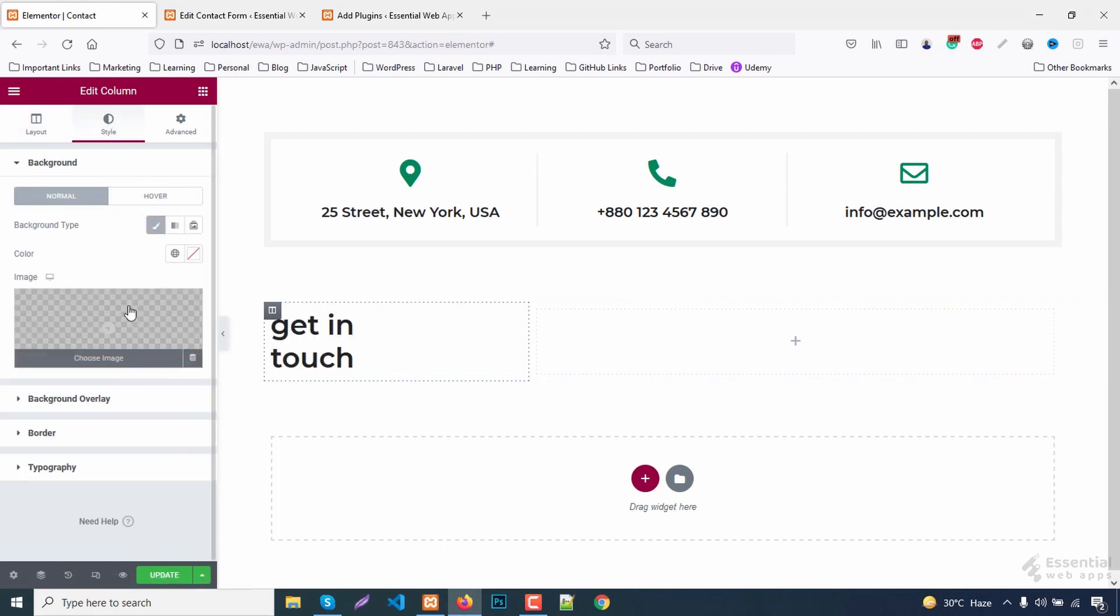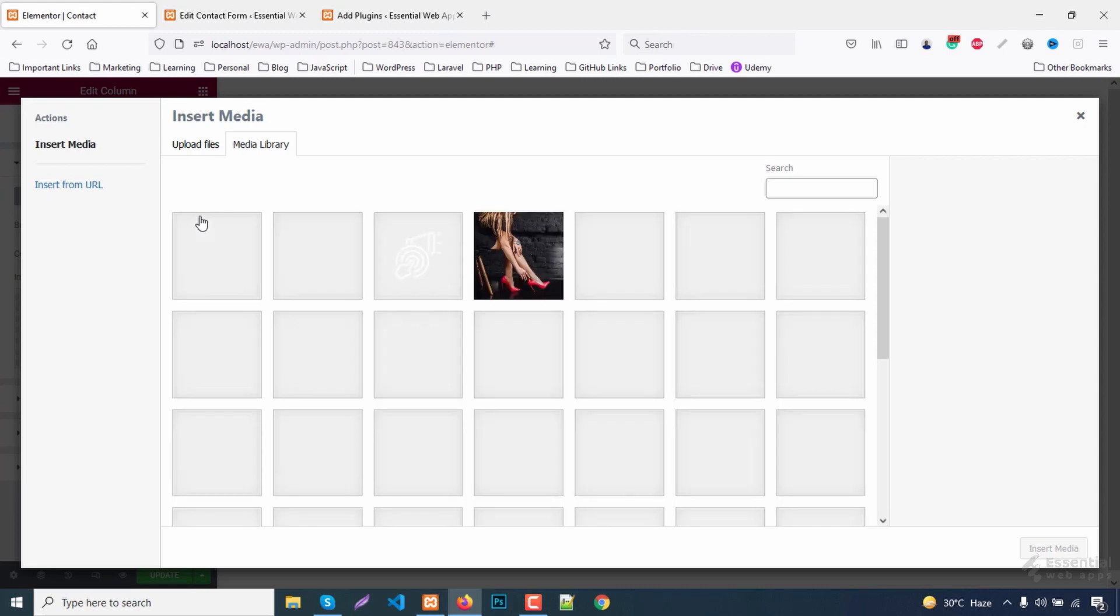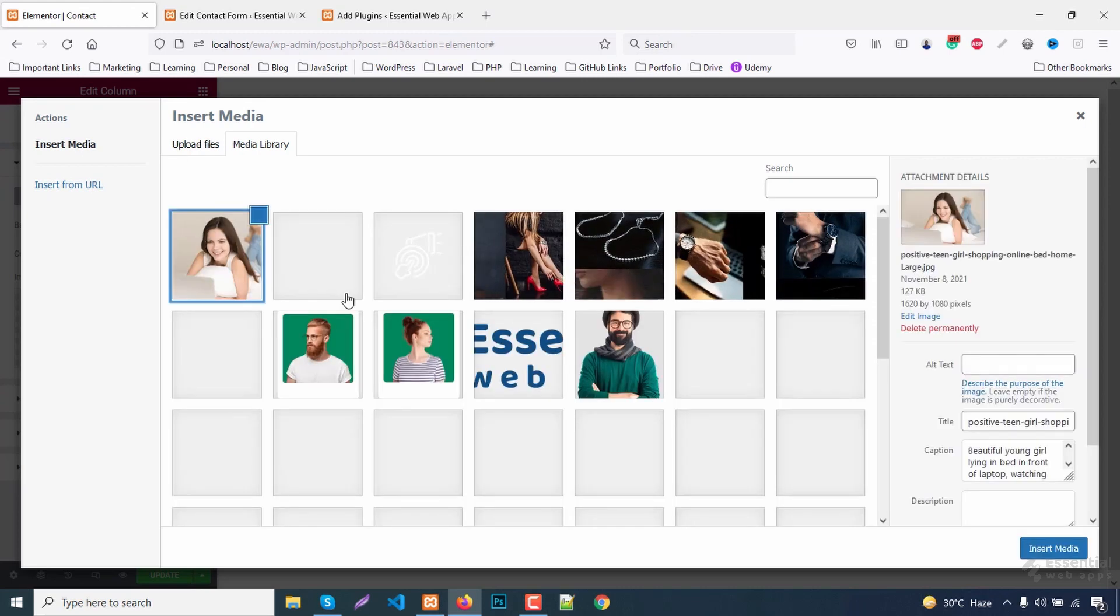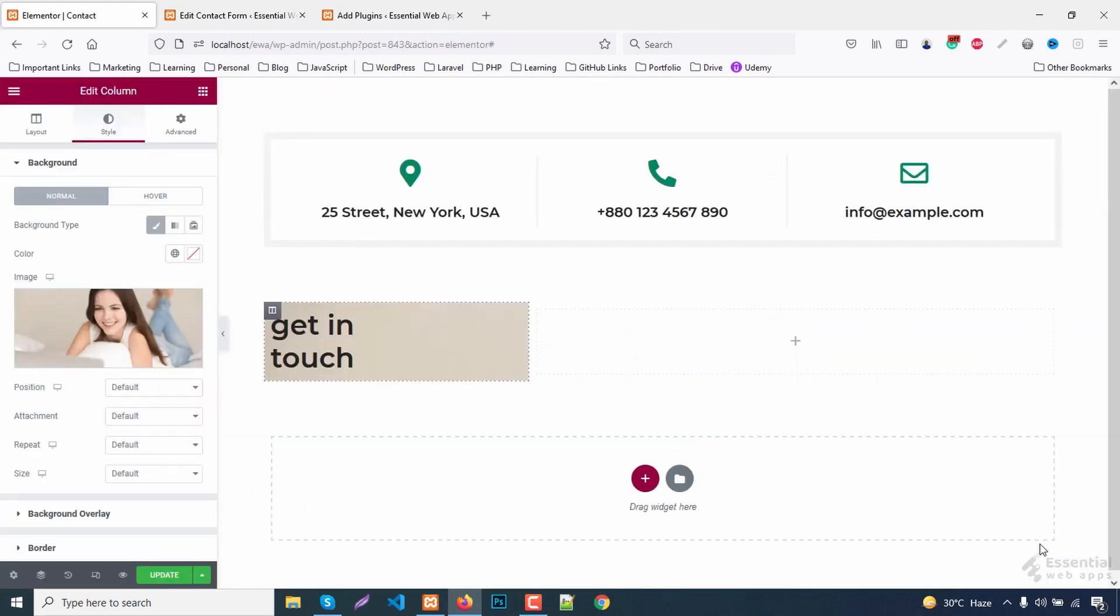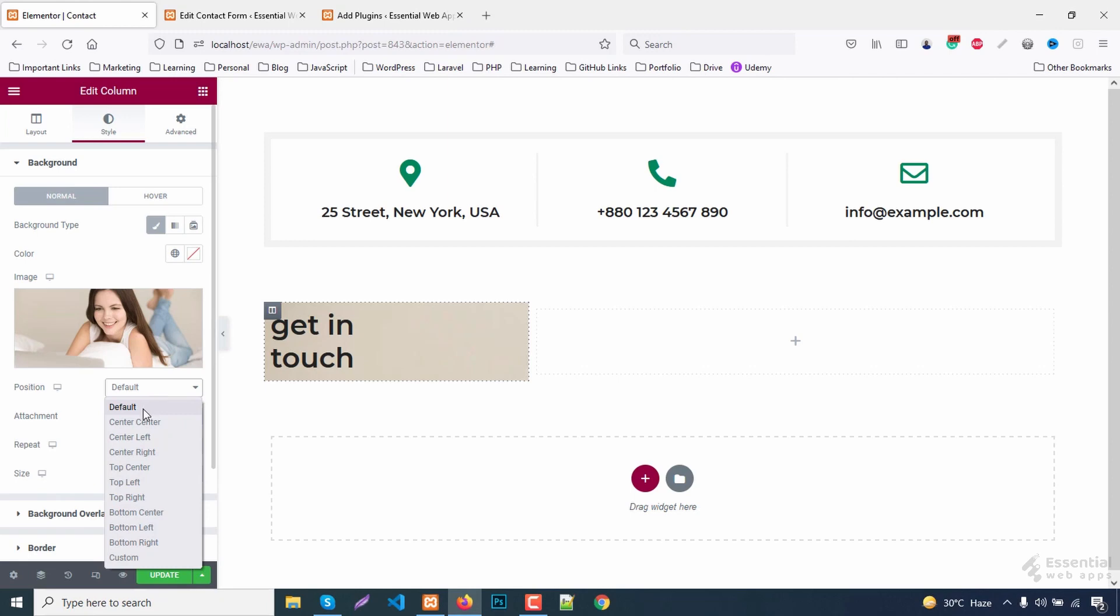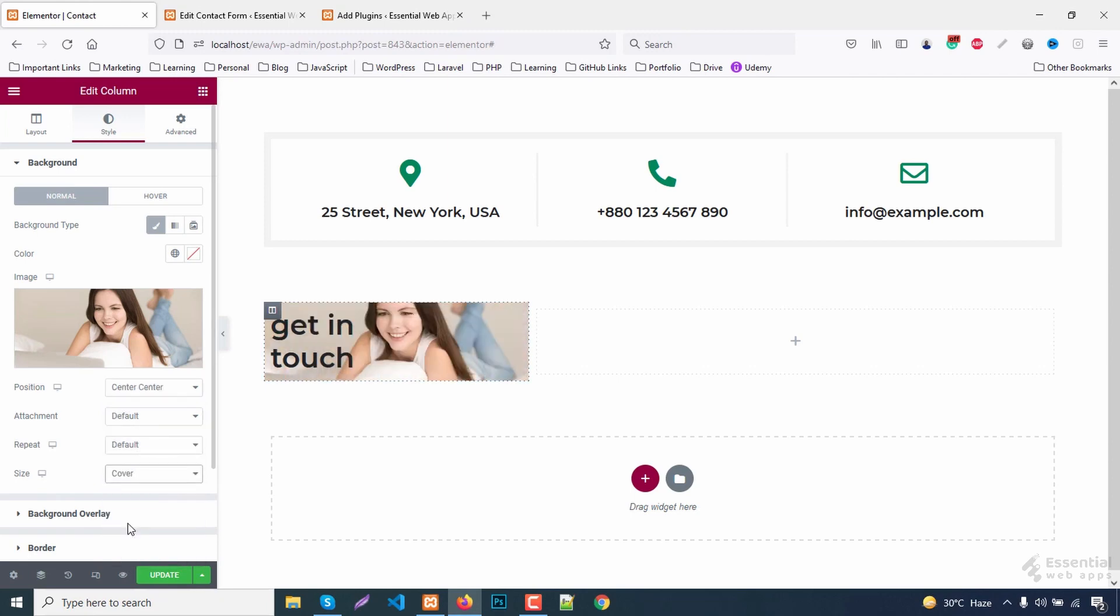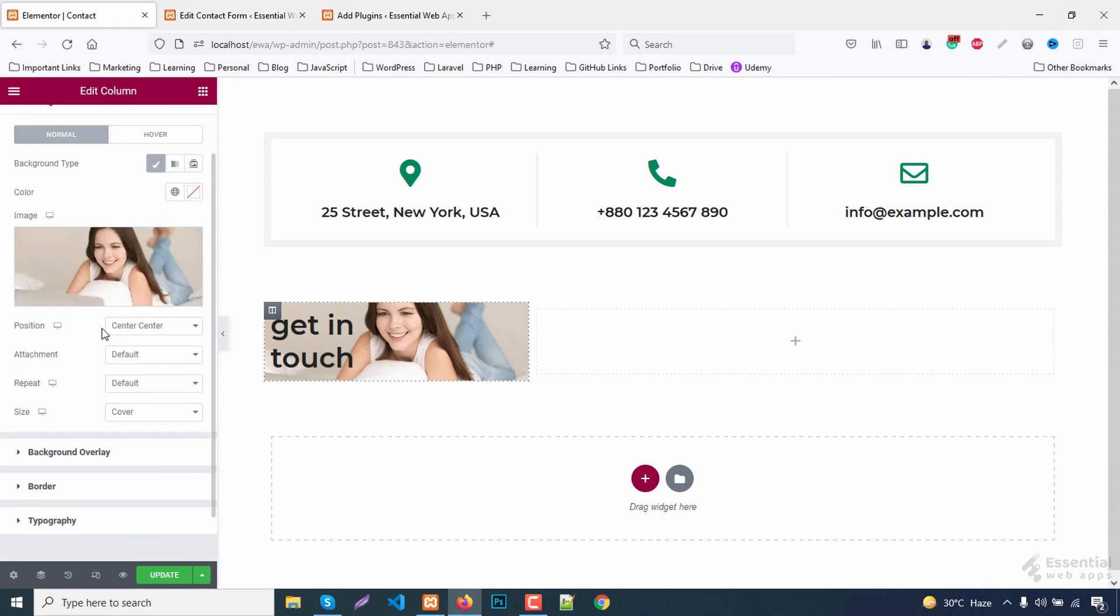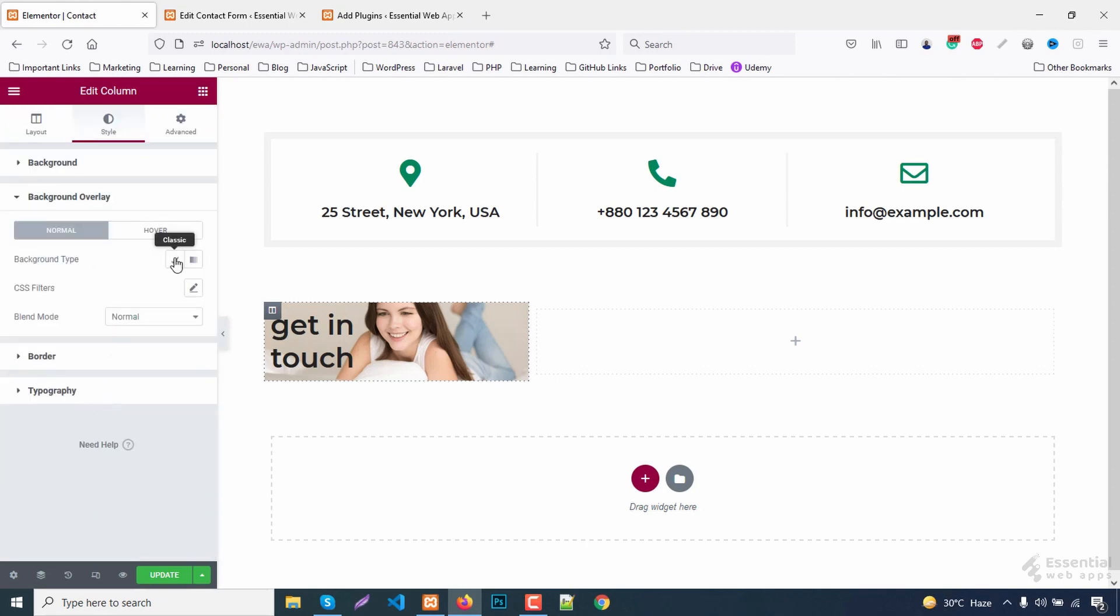Now add a background image. Make it center. Size as a cover.